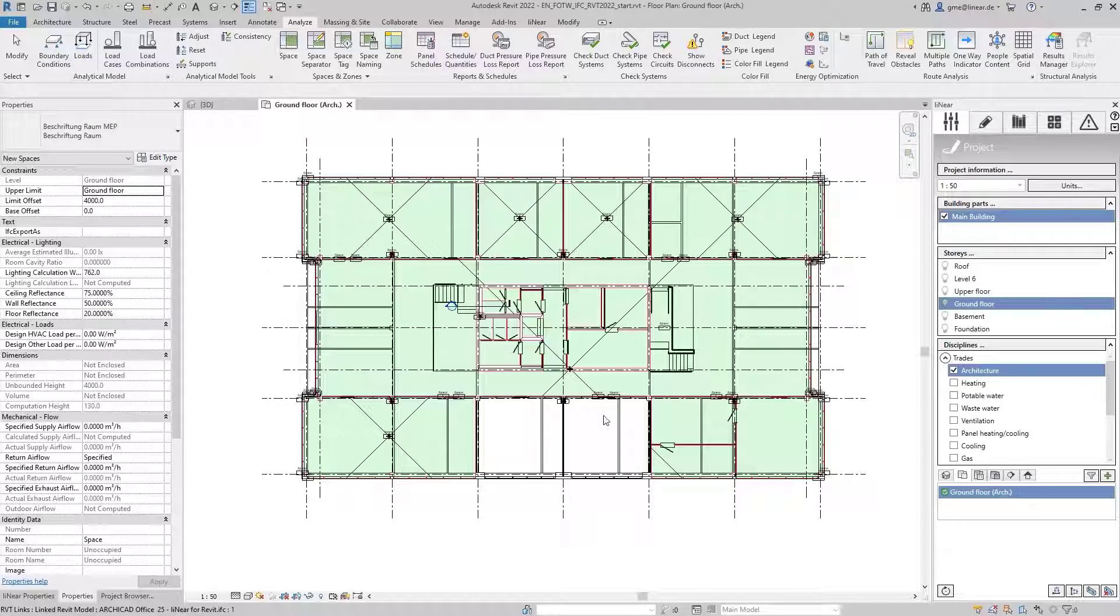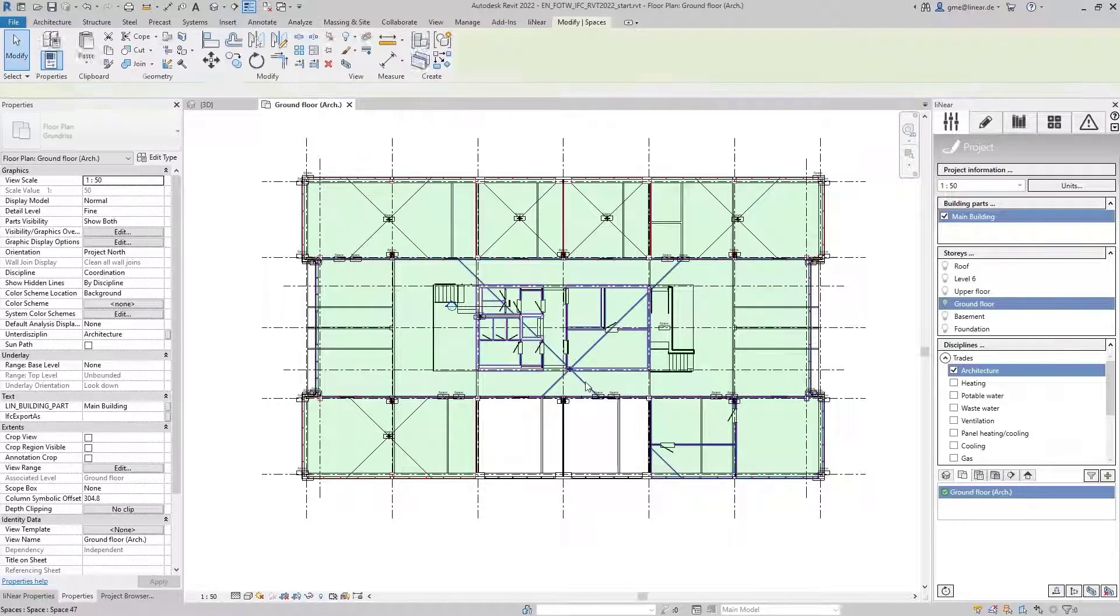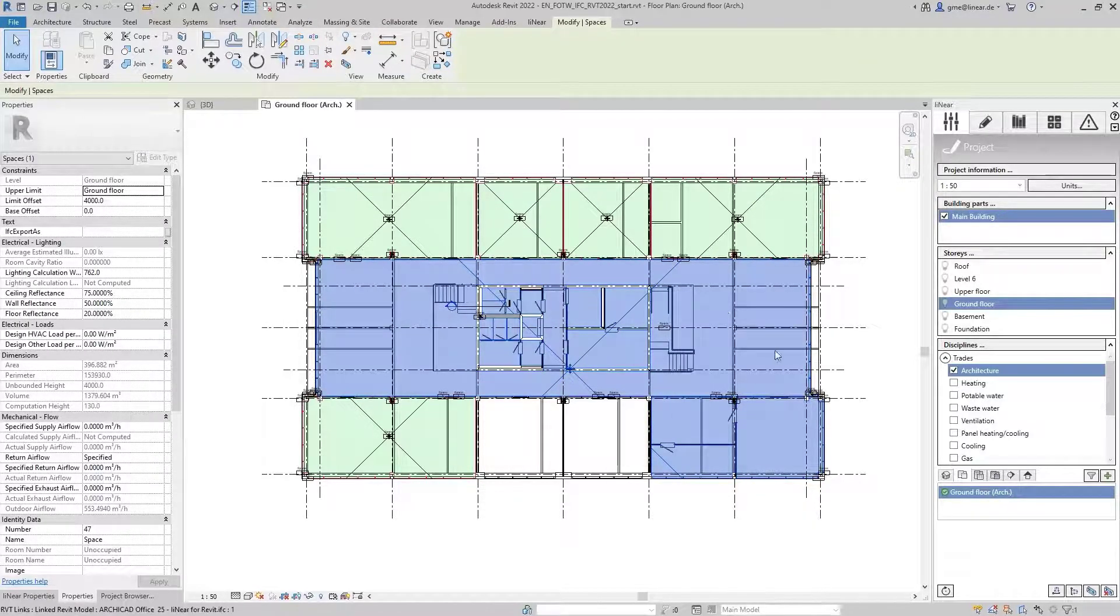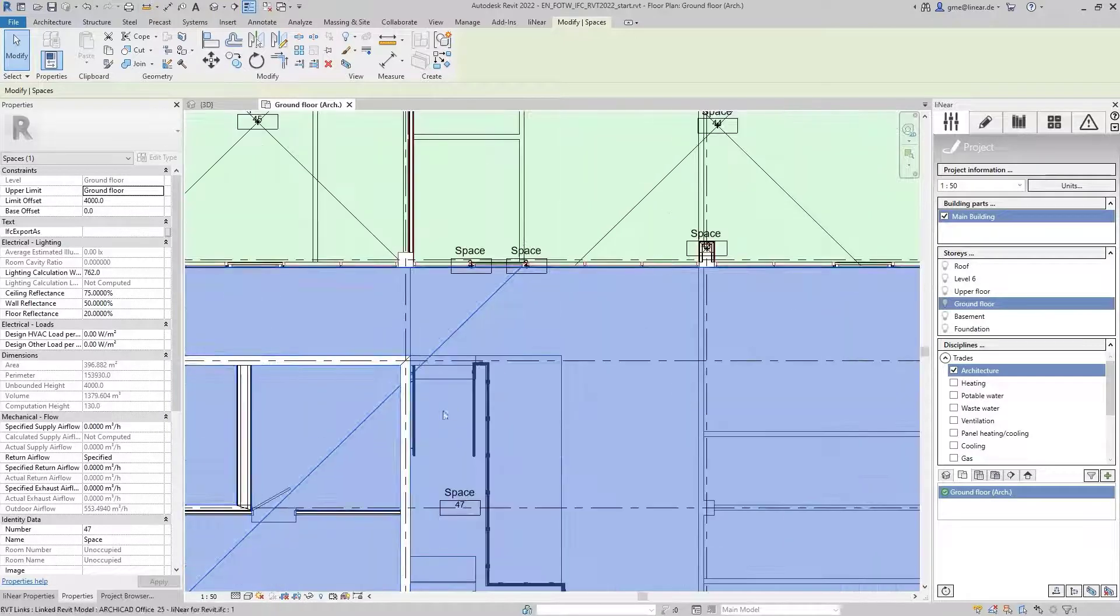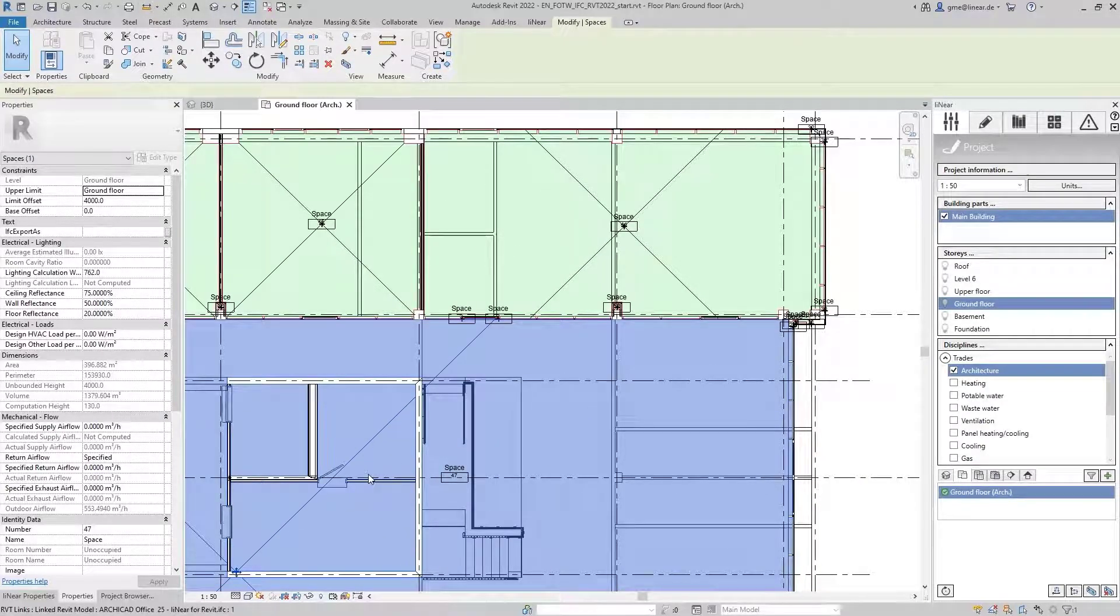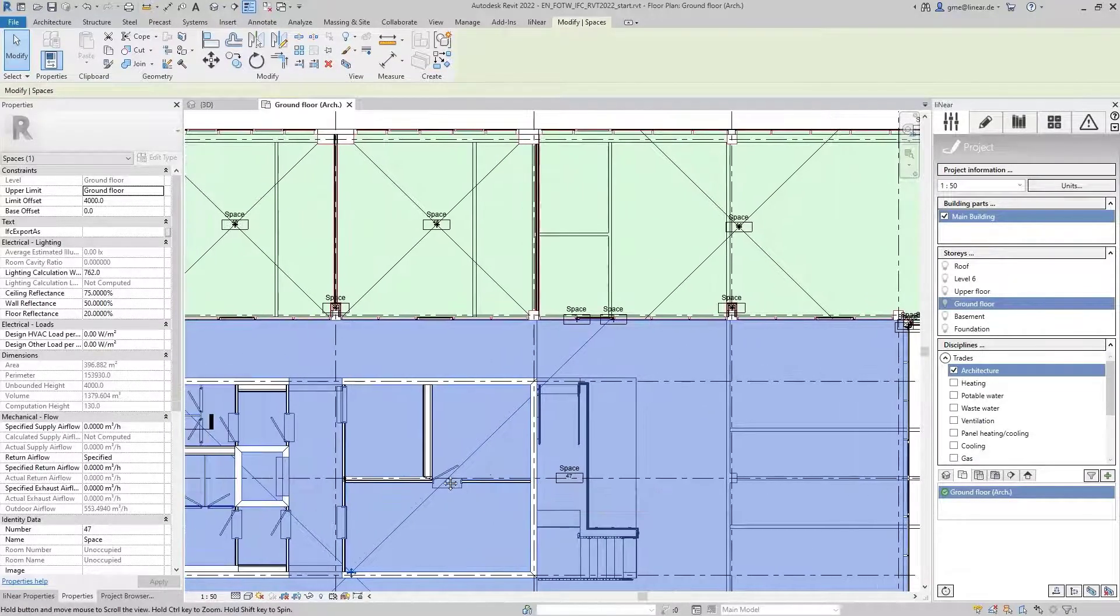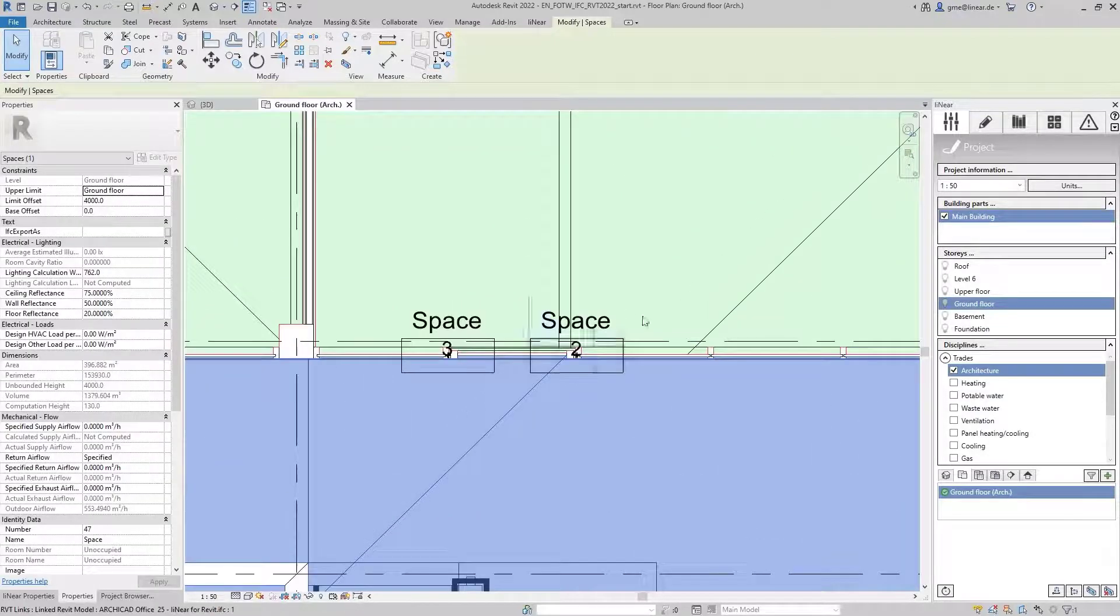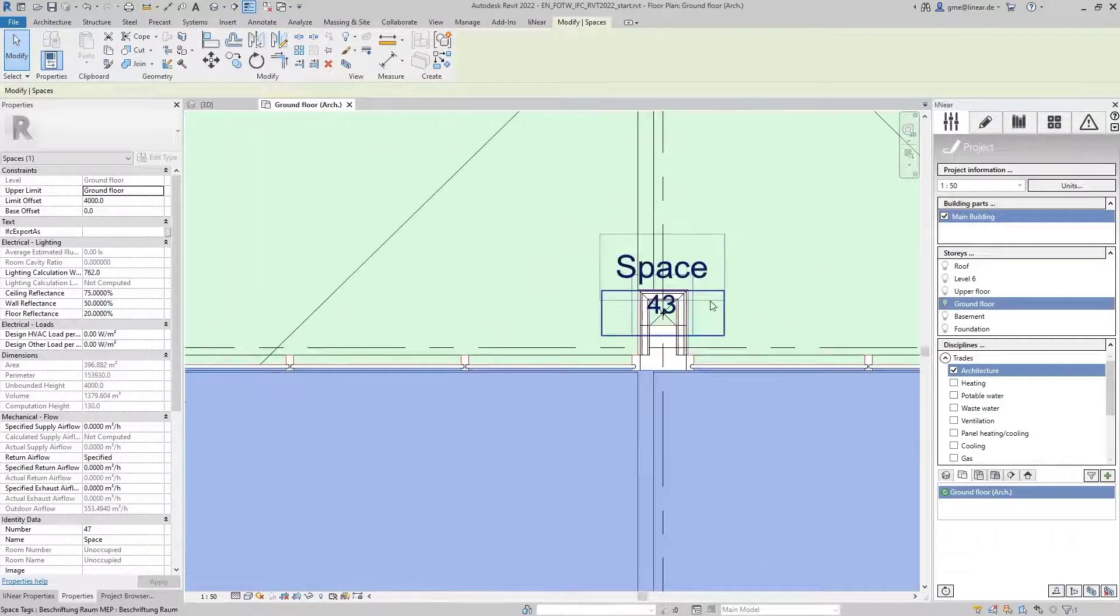In addition, the entire core part of the building model has been combined as one MEP space. Thus, for example, the toilet rooms as well as the staircases were not considered. On the other hand, however, unwanted MEP spaces were placed in gaps and shafts.